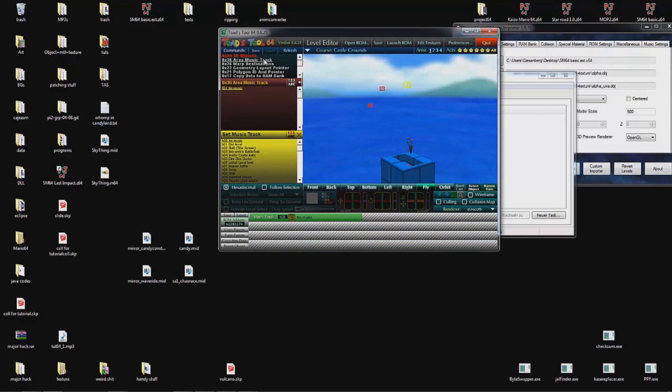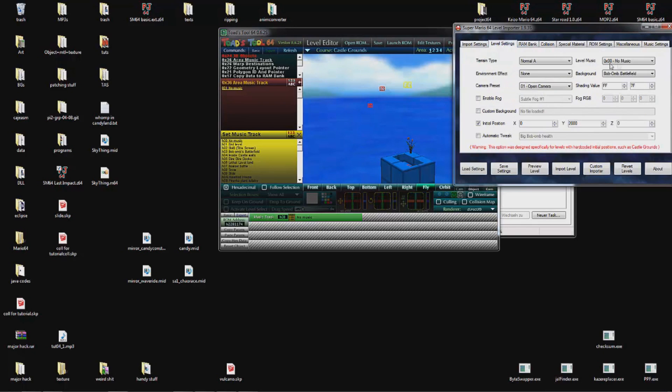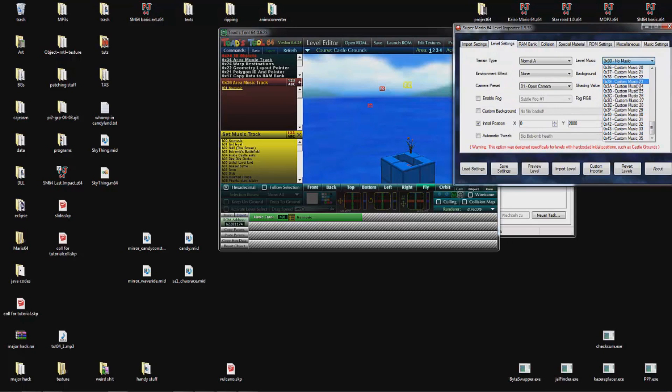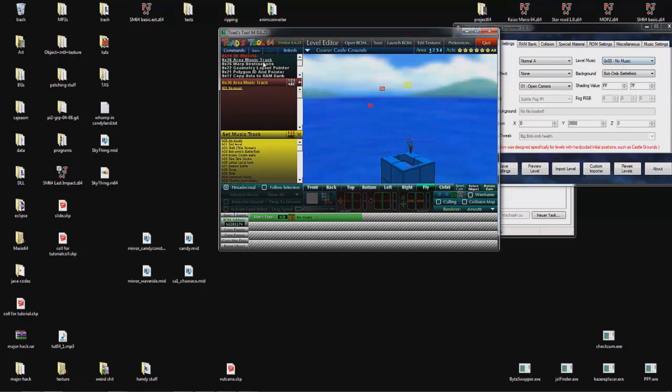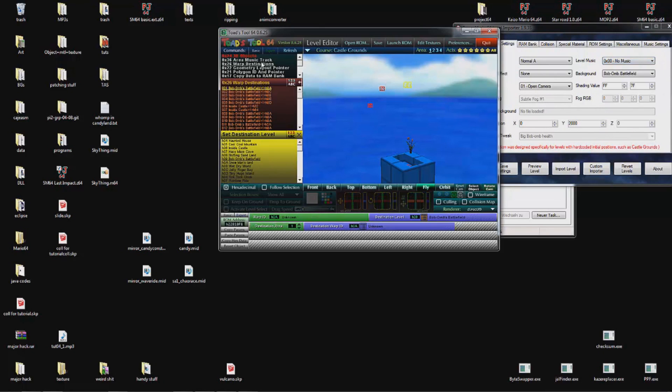We have the music track. This is the music ID we were able to select in the object importer over here. You can change it after importing by changing this number. I will put a tutorial for warp destinations in the descriptions because for some people they are really hard to understand, and there are people explaining this better than I do.